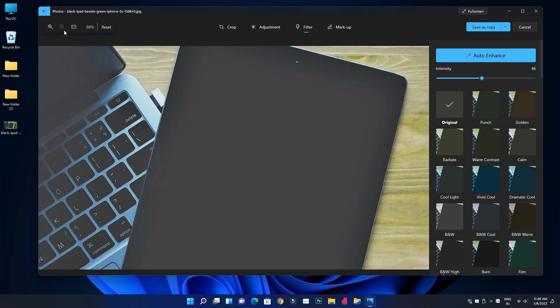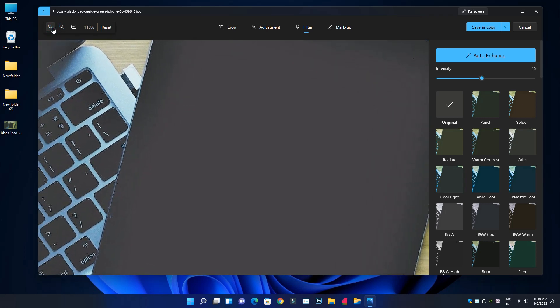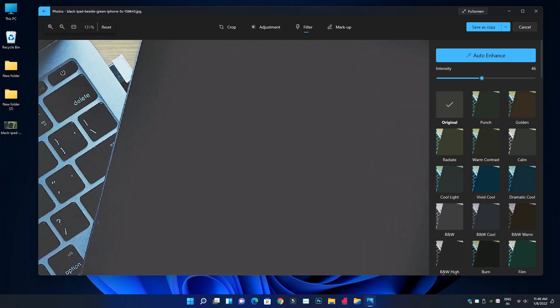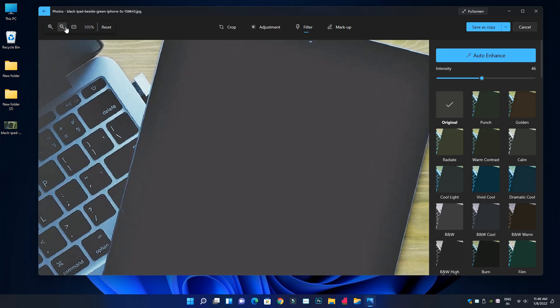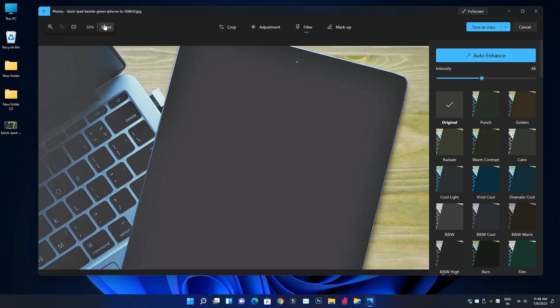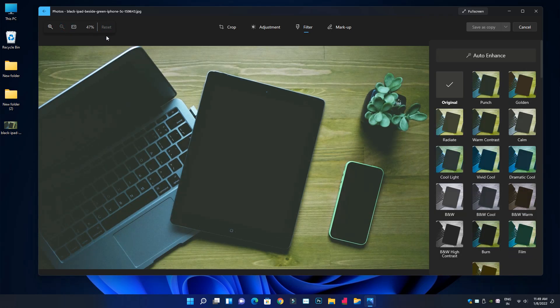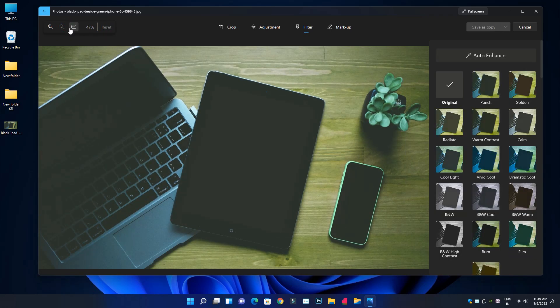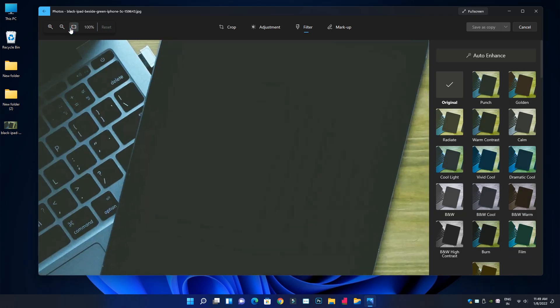You can zoom in and zoom out using the plus icon. You can zoom out with the minus icon and reset the view. So that covers aspect ratio and zoom controls.